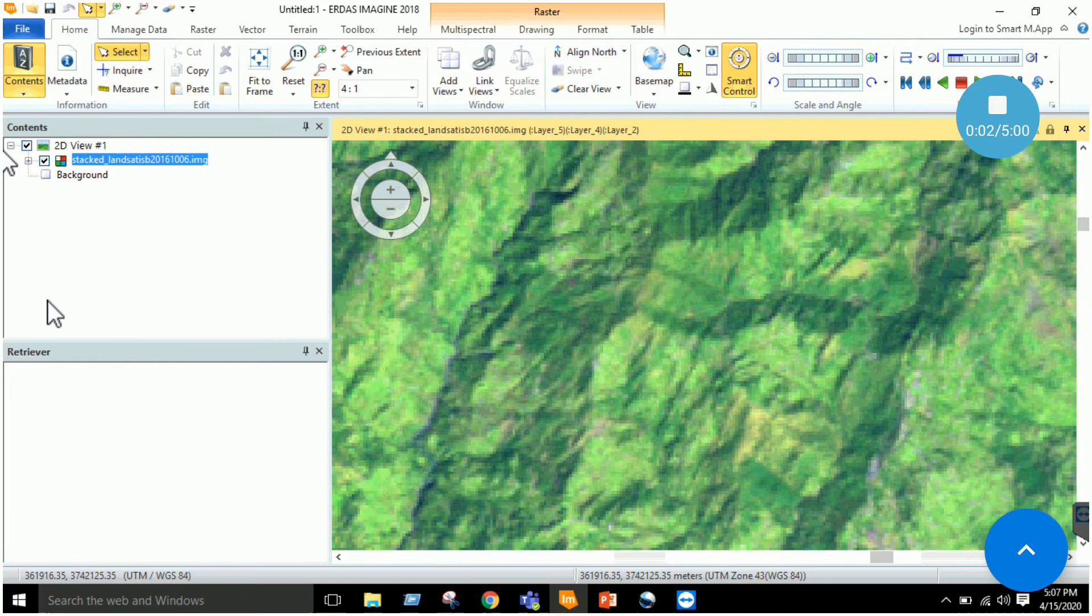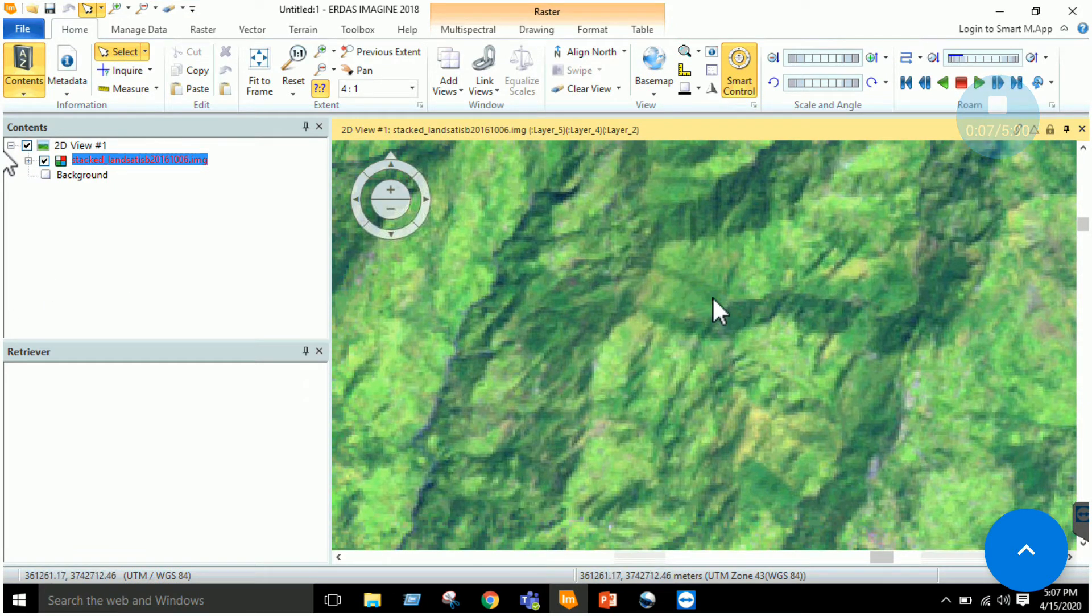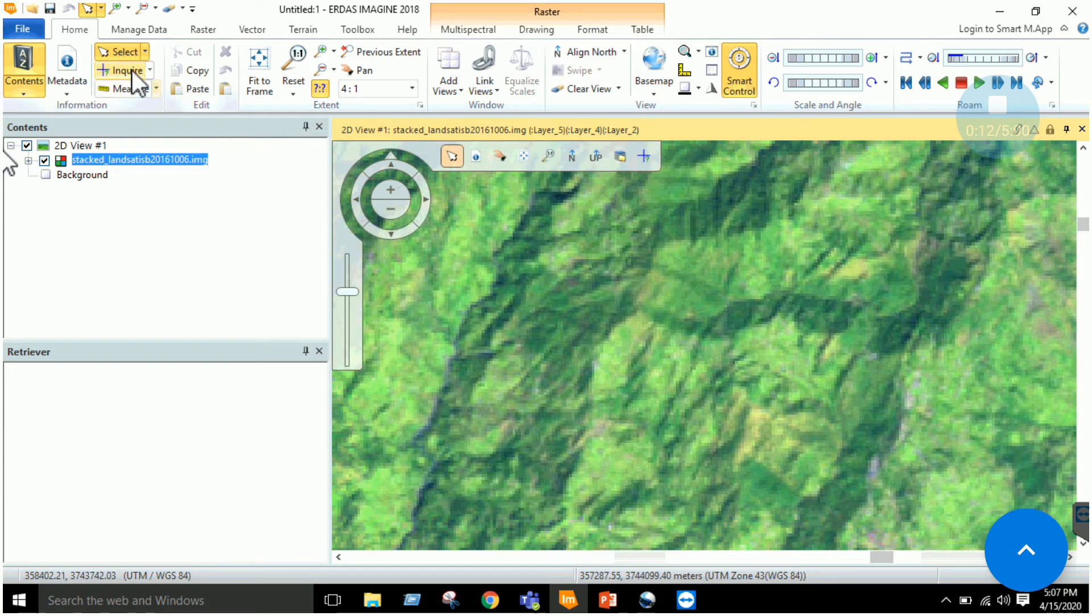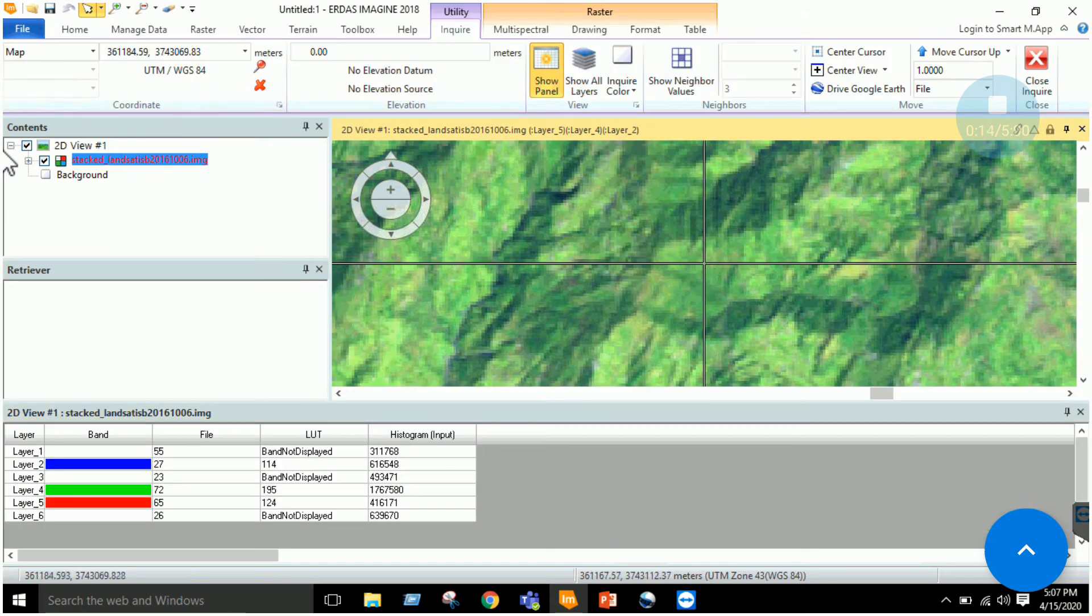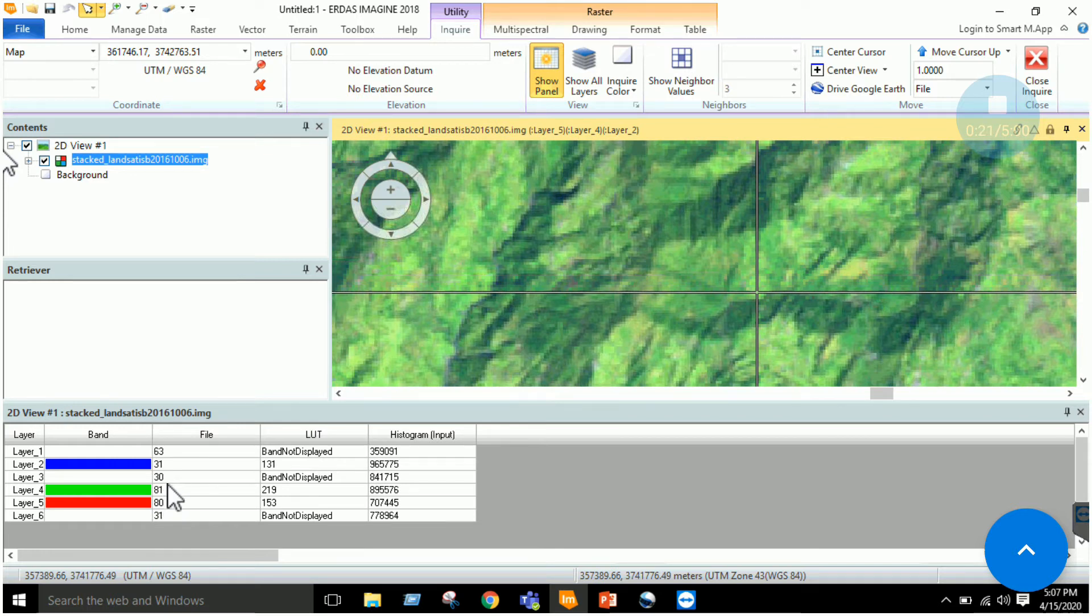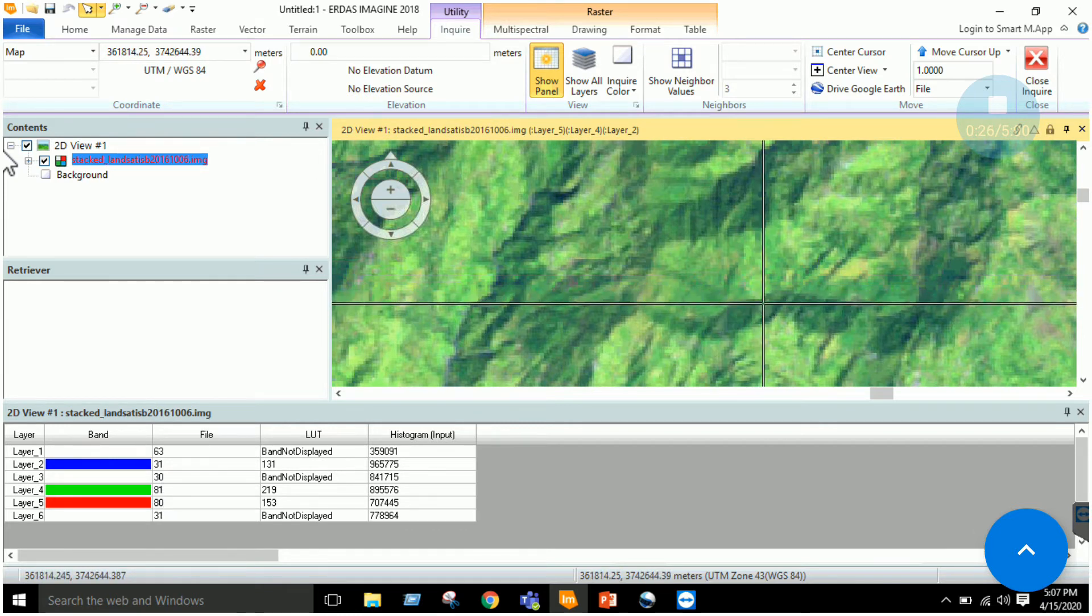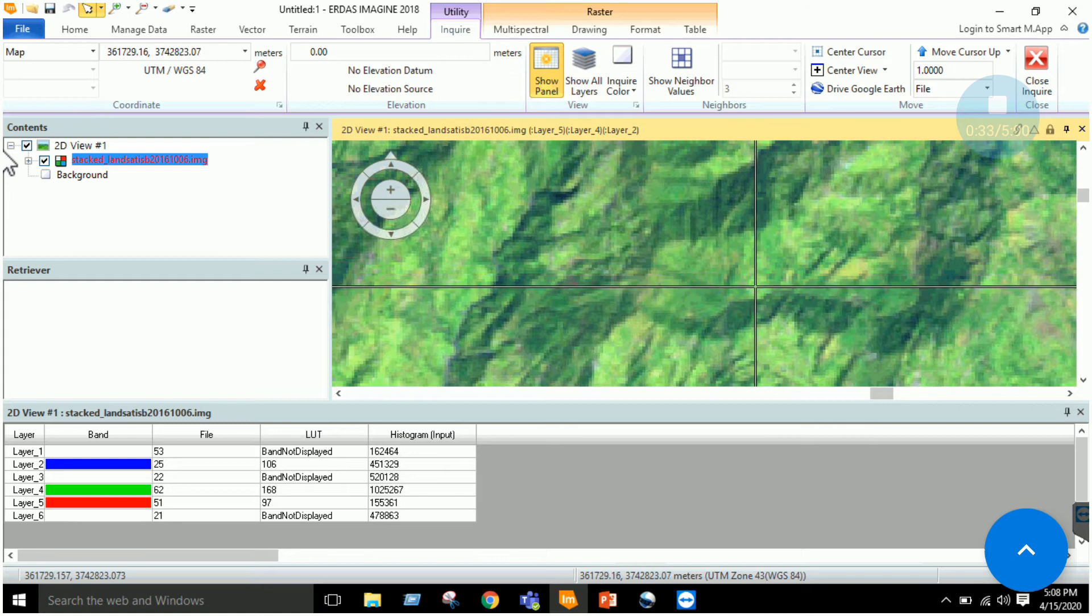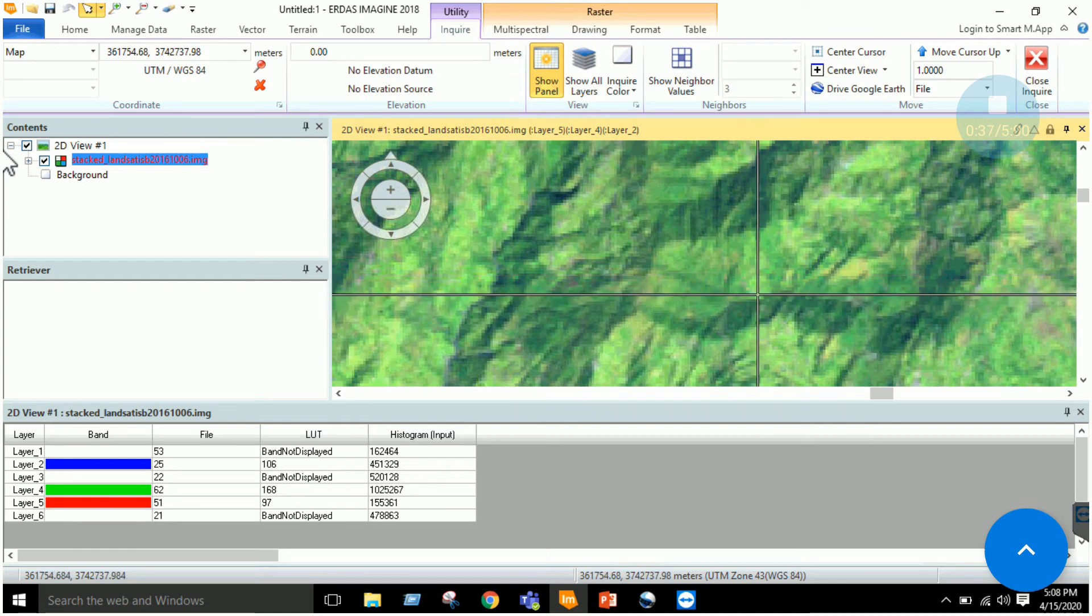Once I zoomed into some hilly area, I noticed that due to the sunlit and shadowed side, due to the topography, the DN values are different. For example, if I'm selecting this part here, I notice the value of layer 4 and 3 is 81 by 30. Similarly, I noted something over here, it is about 60 to 22.